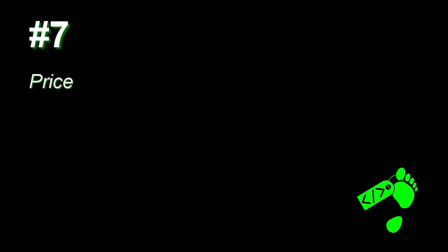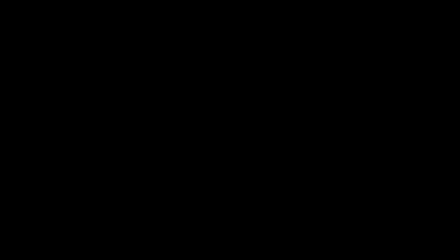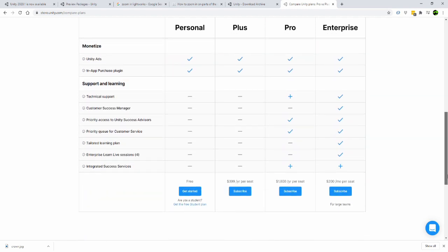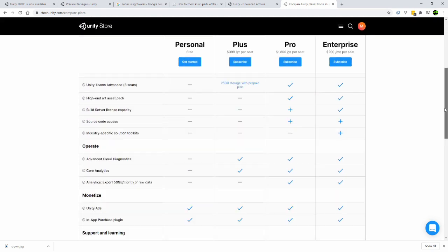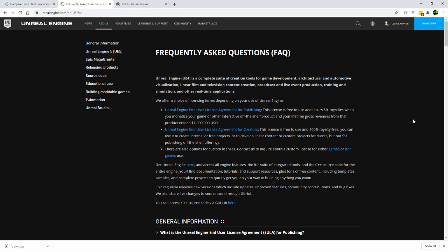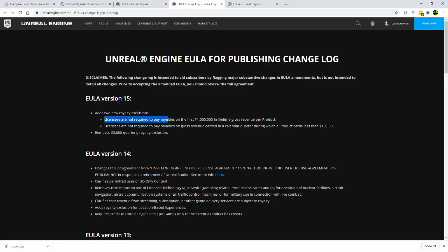Number 7. Price. When it comes to cost, Unreal and Unity do things very differently. Unreal gives you complete access to all features for free and they don't charge you royalties until you've grossed one million dollars. No, seriously, Epic won't take a dime until you reach one million dollars in gross revenue.